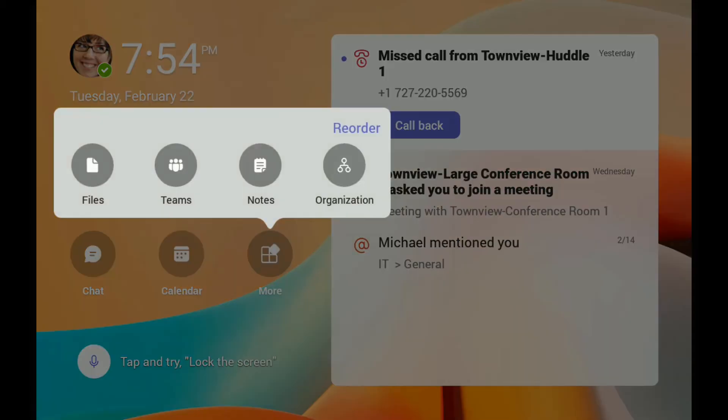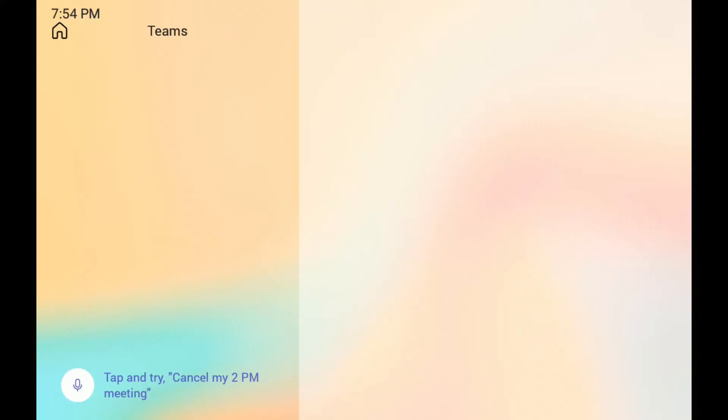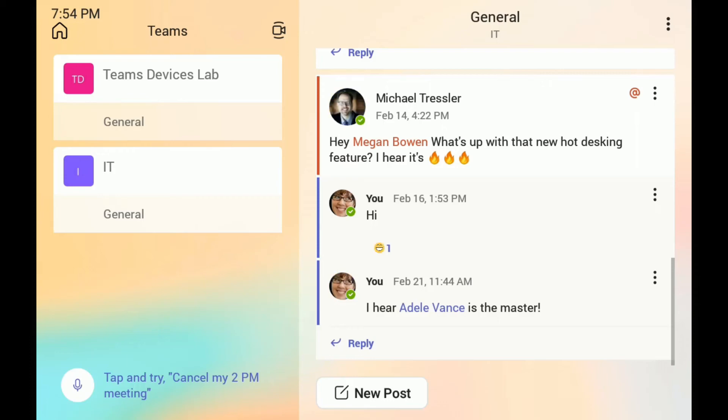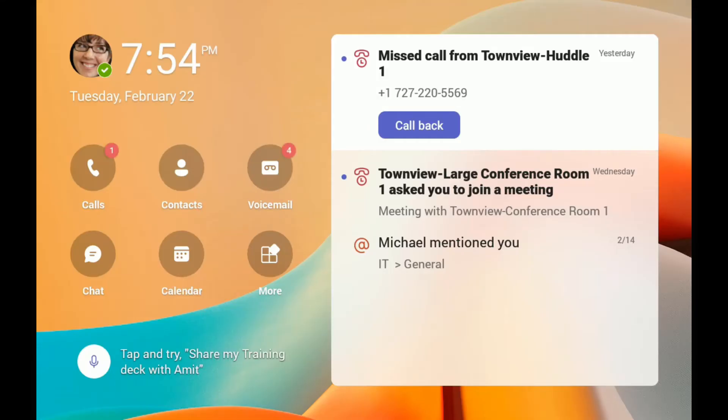She can see her notifications on the home page. So she can just do what she needs to do on this Teams display until her time is up, at which point she'll be notified that she's about to get signed out.